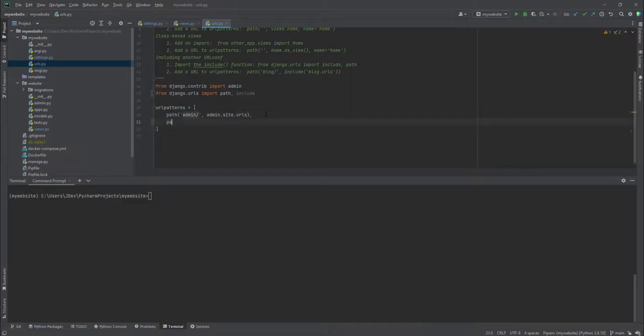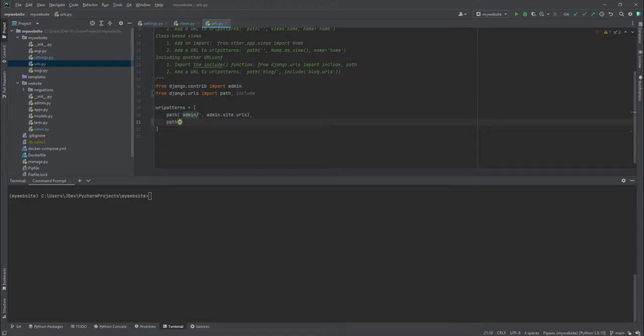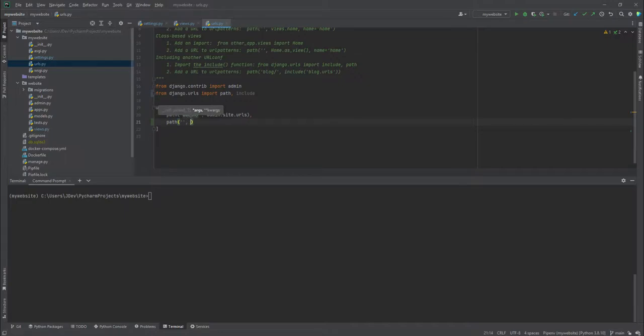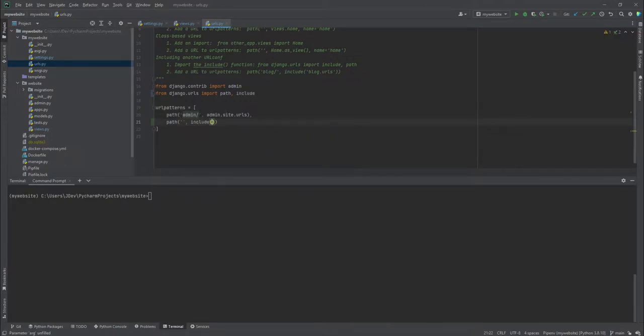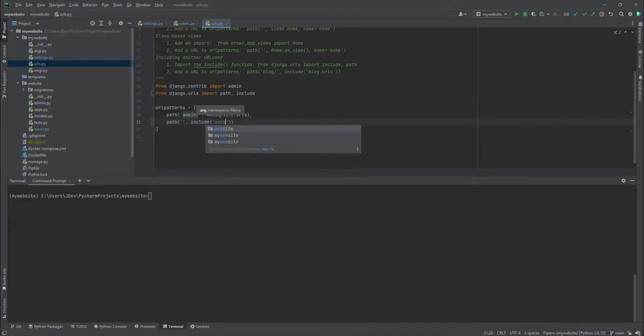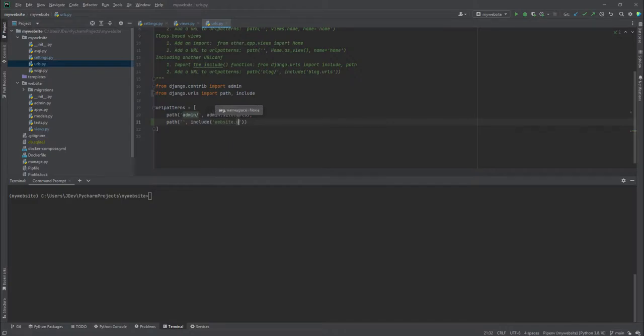And the next line I will also add another URL which points to our application which is website. It will just be empty because I don't want it to have any slash at the moment. And then I can add include and I will add the name of the application which is website dot URLs.